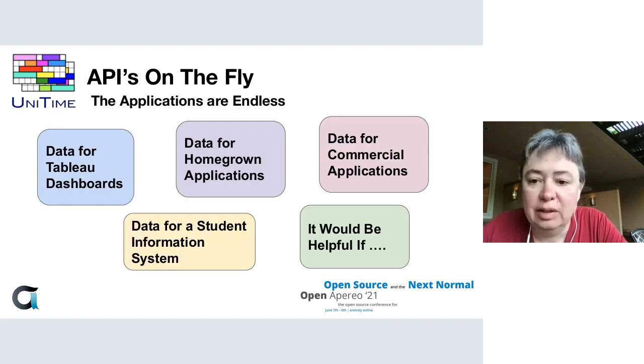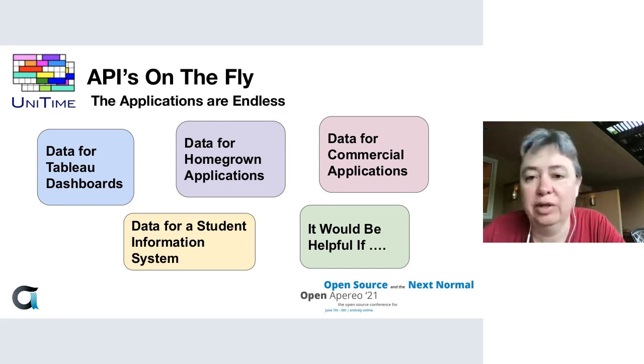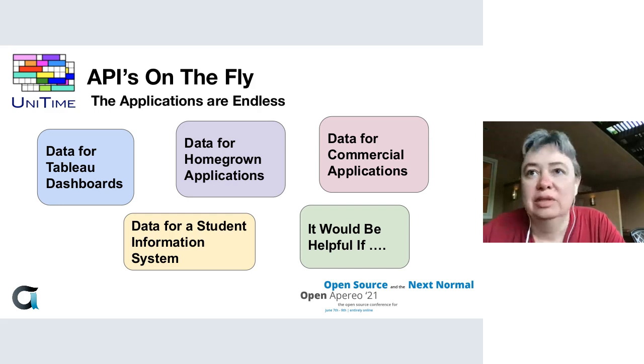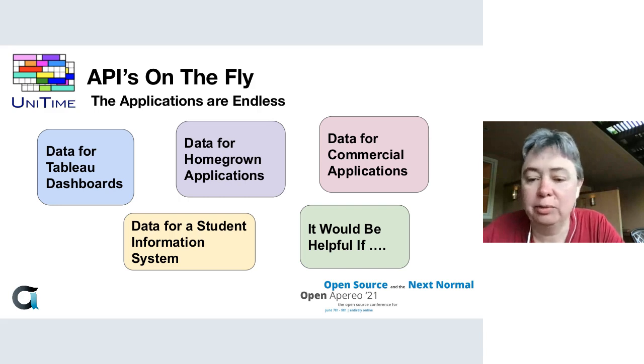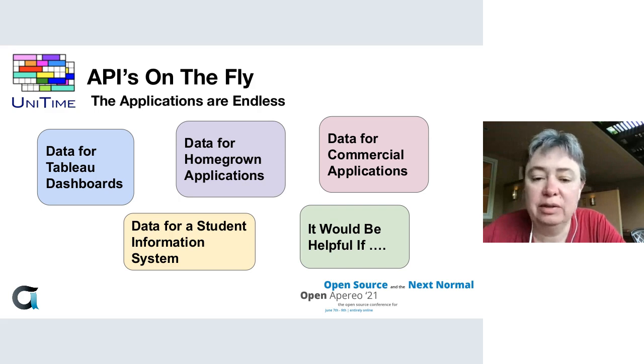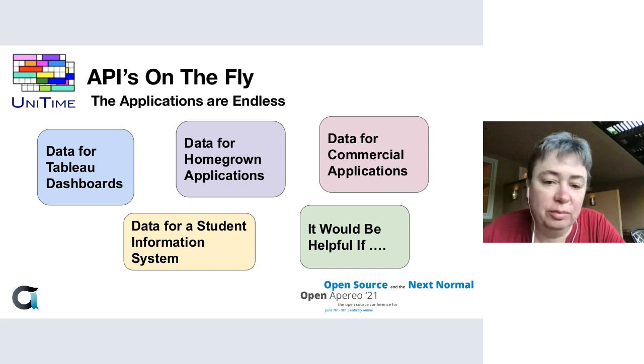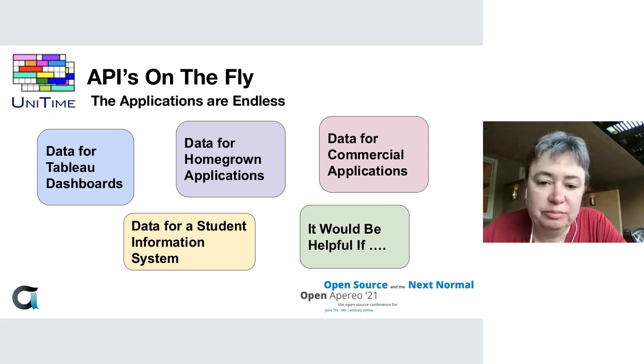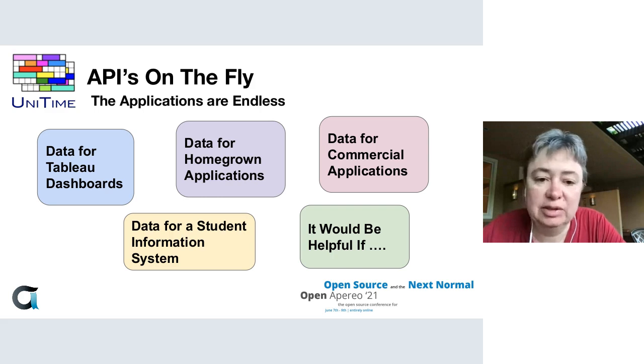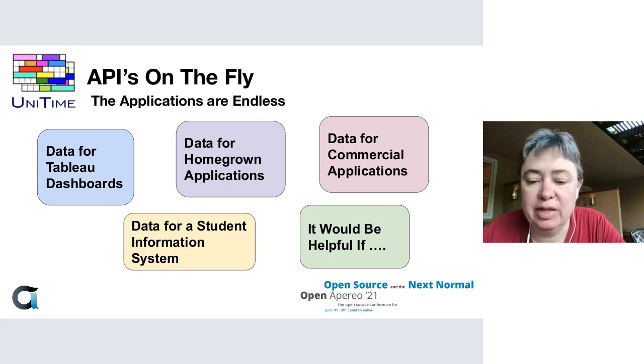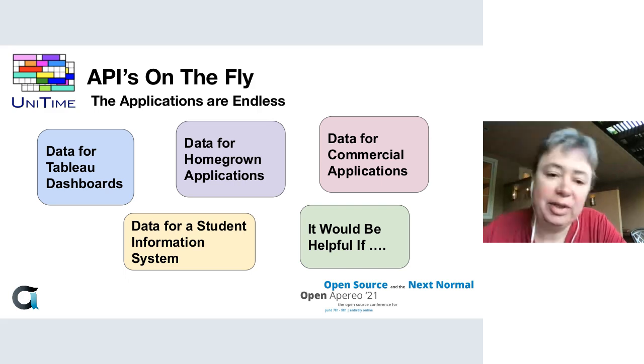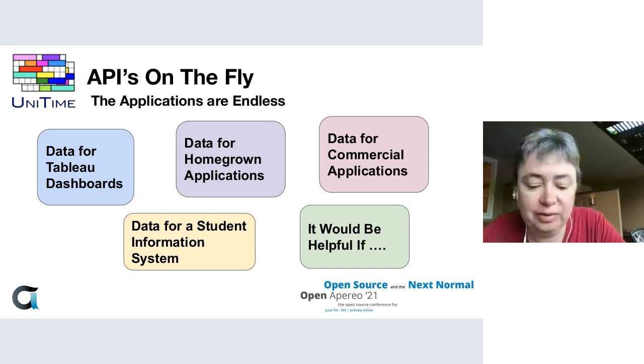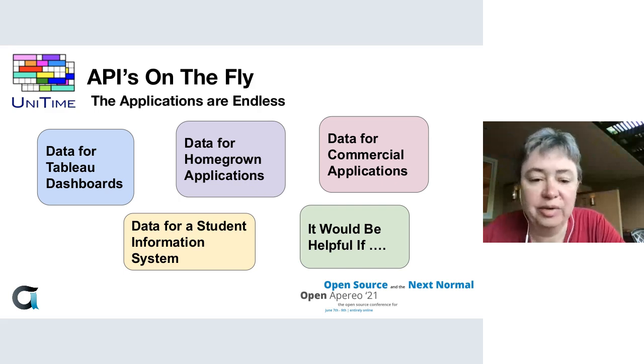By being able to create APIs whenever you need to without having to put new code in the repository, go through the whole deploy process, you can fairly quickly turn these around. The applications are pretty much endless. You can pull out data for Tableau dashboards, for homegrown applications, commercial apps. If you wanted to create an interface to your student information system that periodically updates with data from UniTime, you could probably do that.